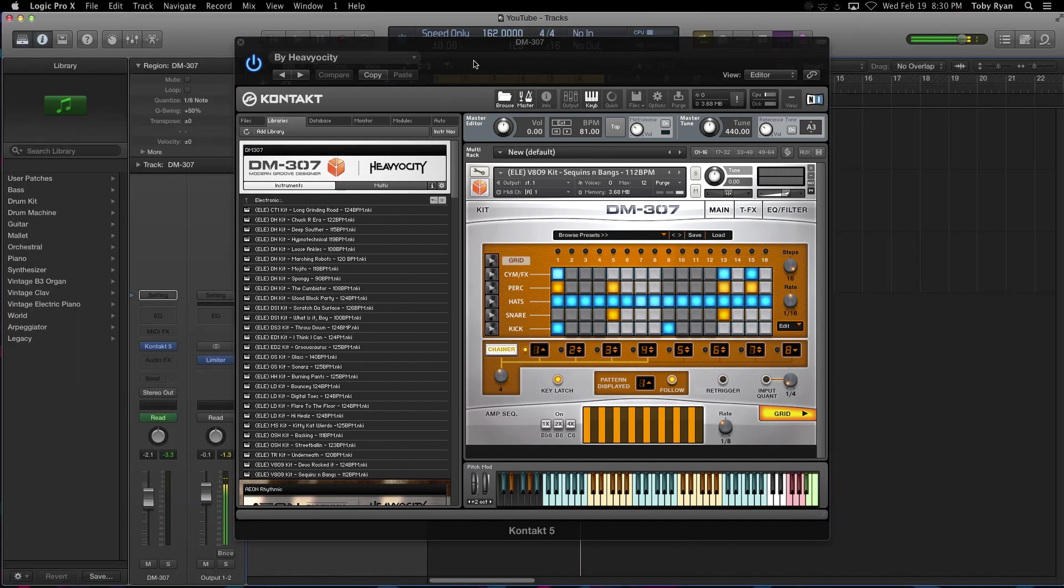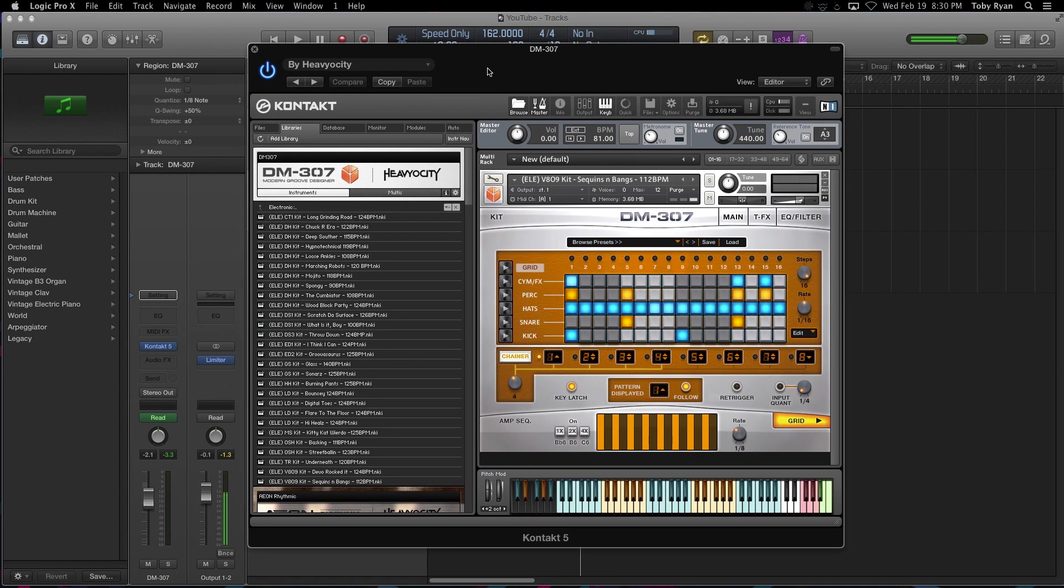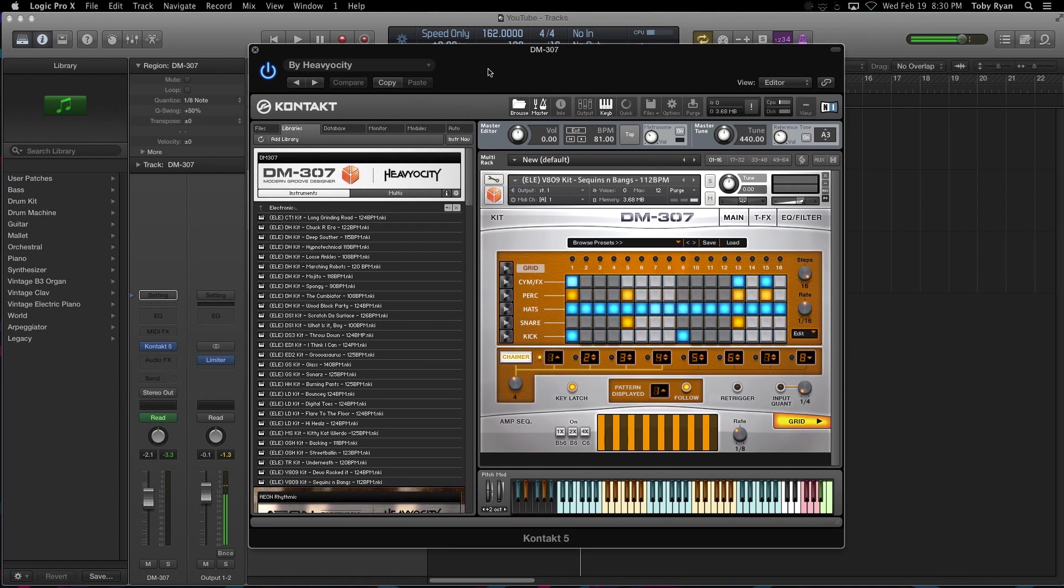Or the other option is with MIDI. There isn't currently a MIDI to host function in this particular virtual instrument, but there is a way to turn it on in Kontakt.